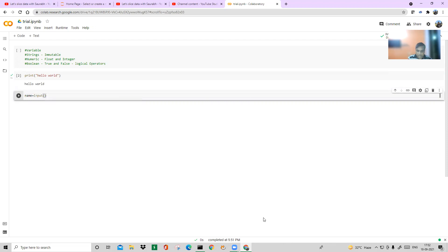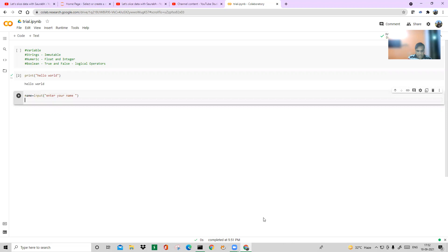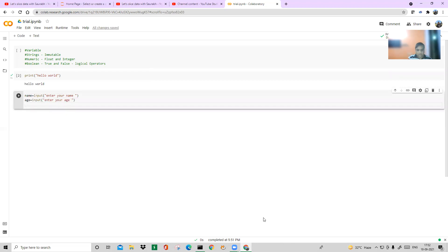Here I'll say: name = input("Enter your name: ") — input is a very important function because it takes input from the user. Then I add a space so the entry looks clean. Then: age = input("Enter your age: "). After that, I'll use print to display the output — without print, you won't get any output.